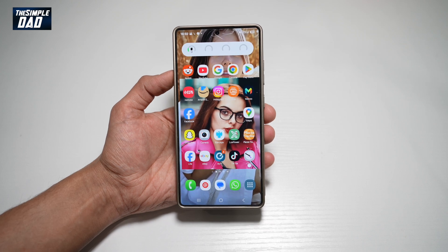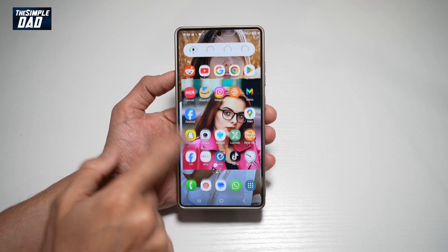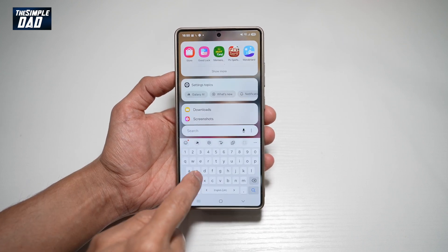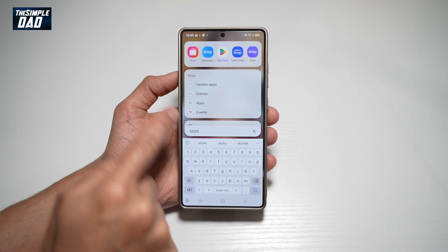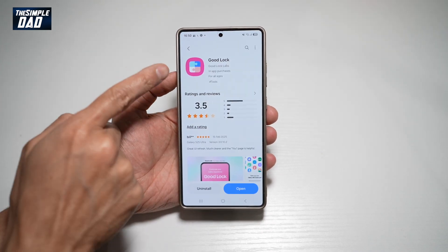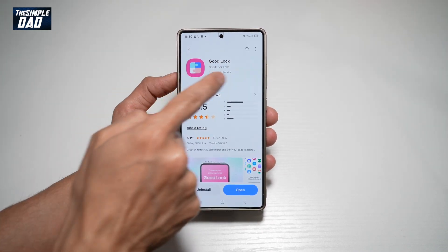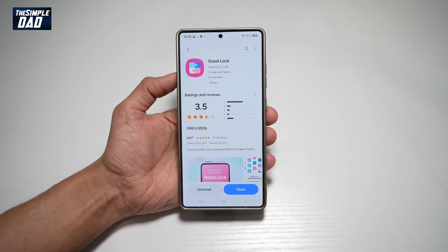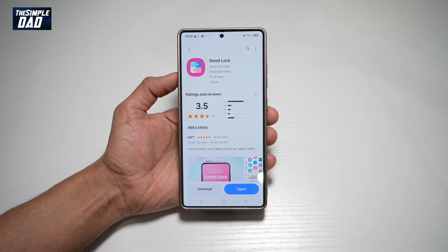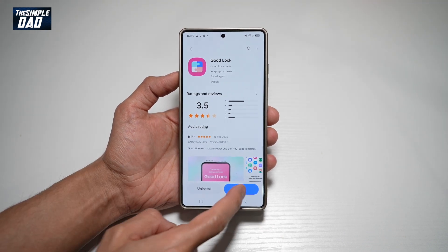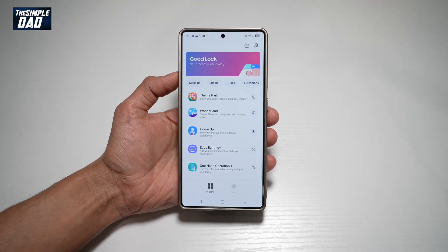First, go ahead and open up the Samsung Store — search for 'Store.' In the store, you want to search for an app called Good Lock. Go ahead and download this app, and once you've downloaded it, go ahead and open the app.